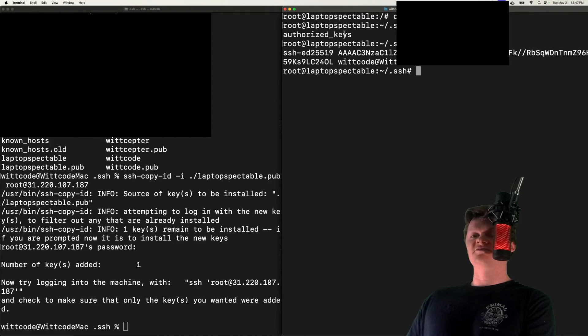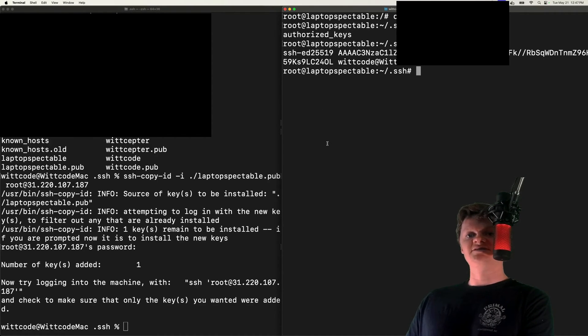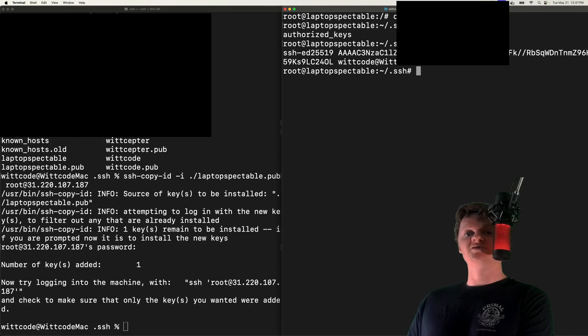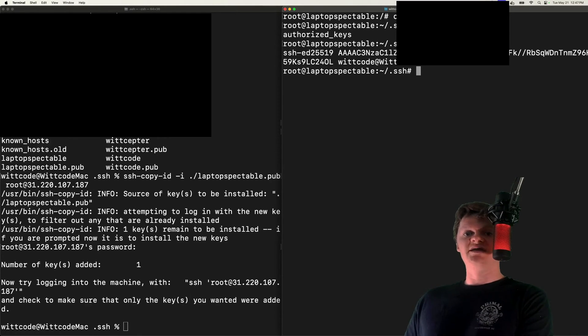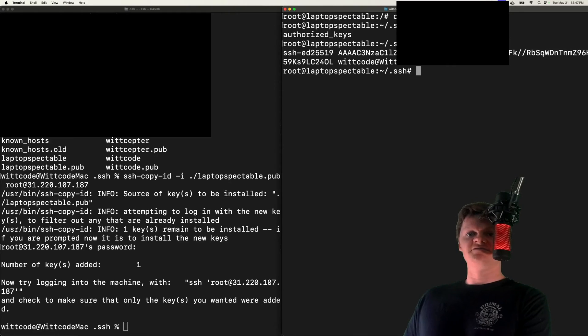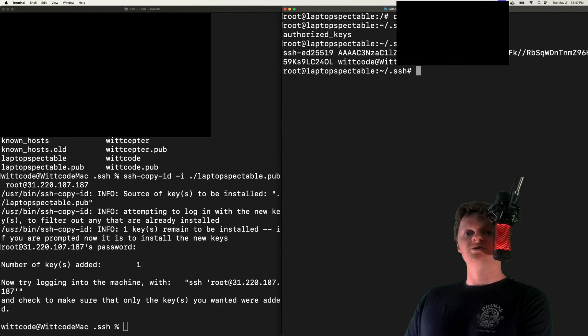This is the one that we copied over from our local computer. Specifically, this authorized_keys file specifies the SSH keys that can be used for logging into the user account on the server. Now what we need to do is edit our SSH configuration on the server to allow public key authentication.